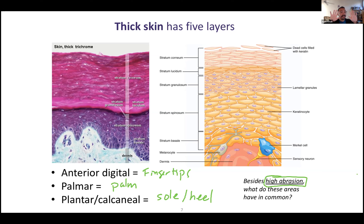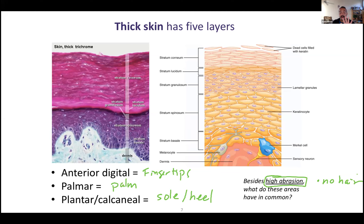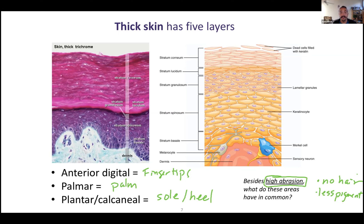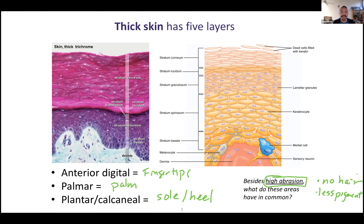Besides abrasion, what do the sole of your foot and the palm of your hand have in common? There's no hair found in these areas. Also, there's less pigment — less melanin found in your palms and soles in thick skin. One reason why there's less melanin: its purpose is to protect you from UV radiation, which is harmful to your cells. Since you have so many layers in thick skin, it's harder for UV radiation to penetrate, so it doesn't need as much protection. And hair would just get in the way if you're trying to grip something.